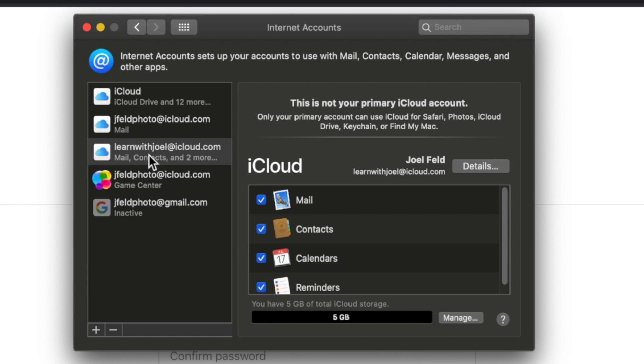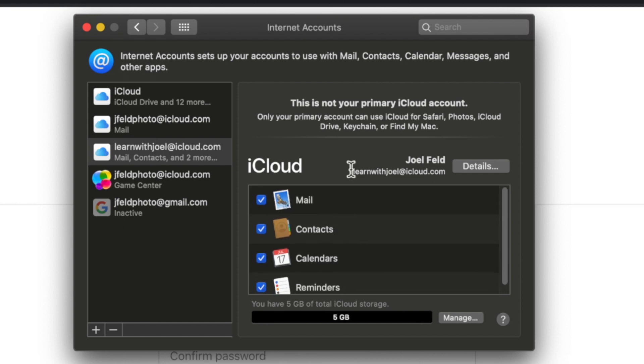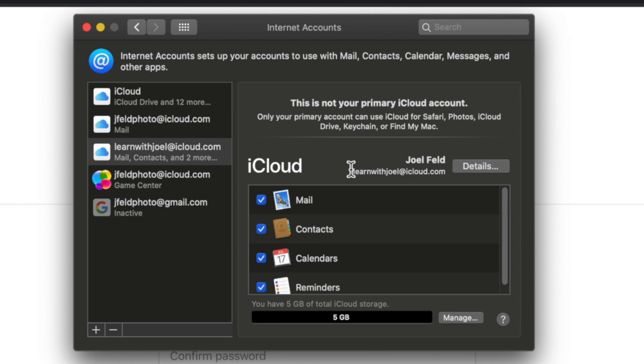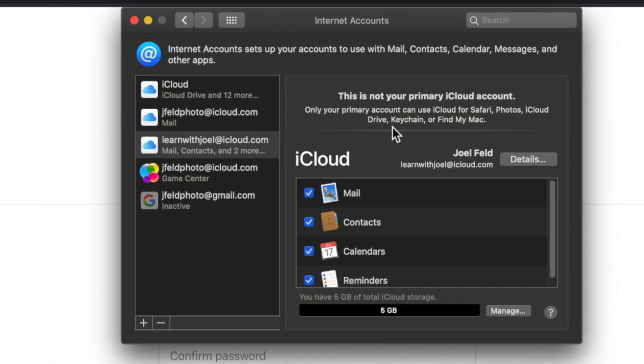Now it's created that Apple ID for me. I have a brand new email address — learnwithjoel@iCloud.com — and it has me signed in on my System Preferences. It shows up right on my computer as an internet account. So now it's a full-fledged email account. I can synchronize contacts with it, it has its own calendar, and it has its own ecosystem in this cloud environment.